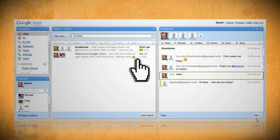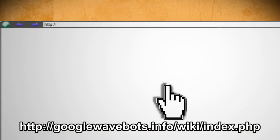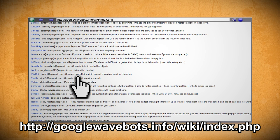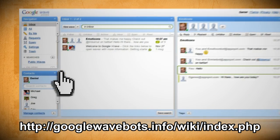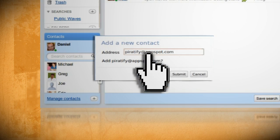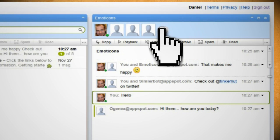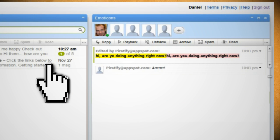To add a bot to your wave, just go to this website and copy that bot's address. Then just add the bot as one of your contacts. Now on your waves, add the bot as a follower and that's it. It starts working automatically.